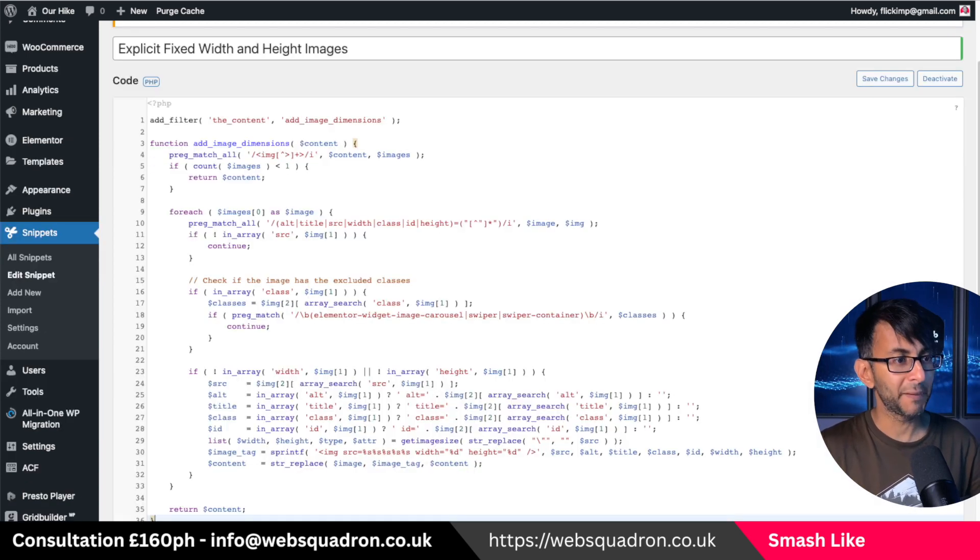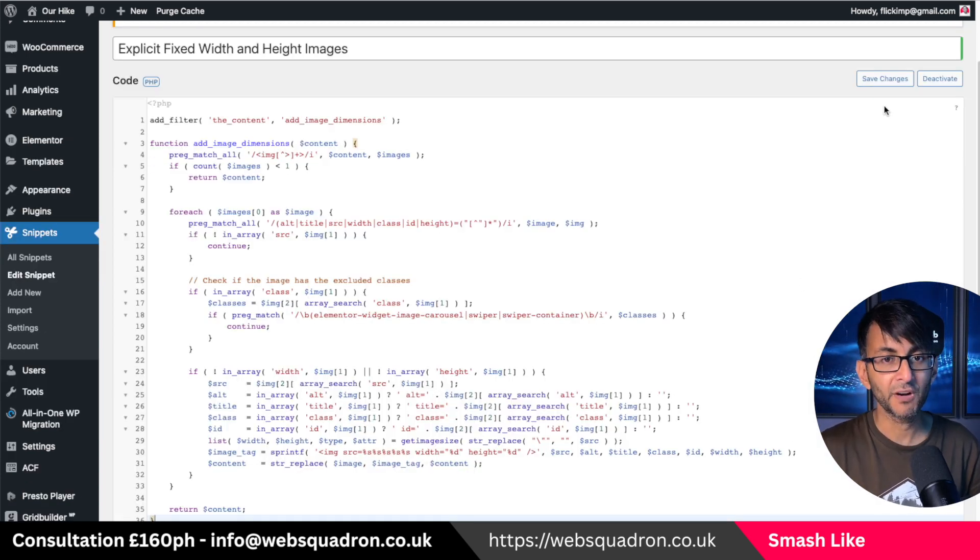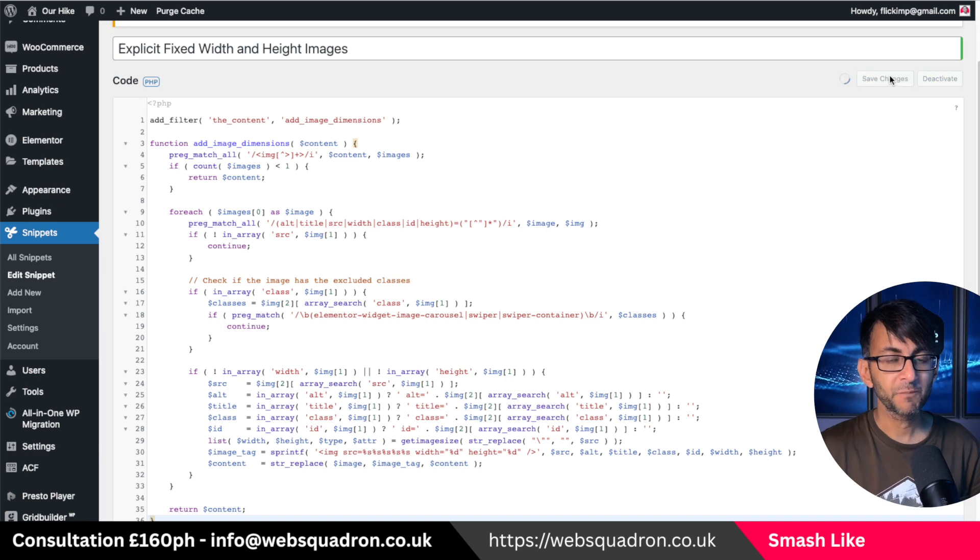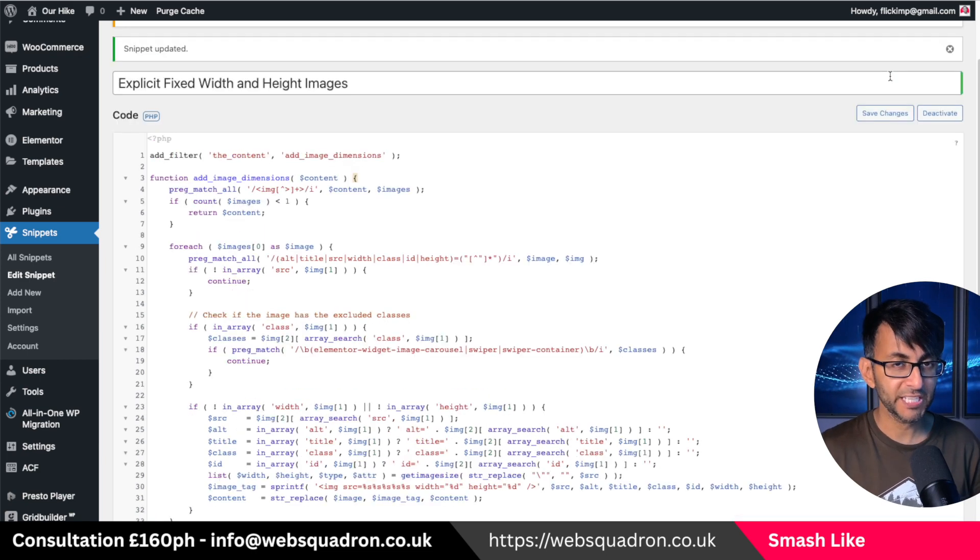All you're going to do basically is just paste over the refined code, hit save changes.